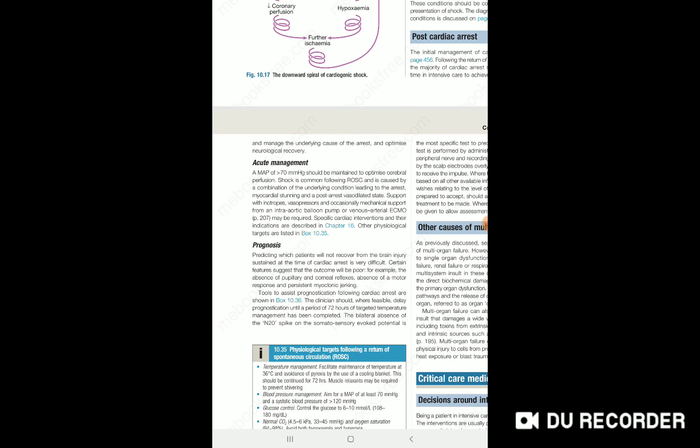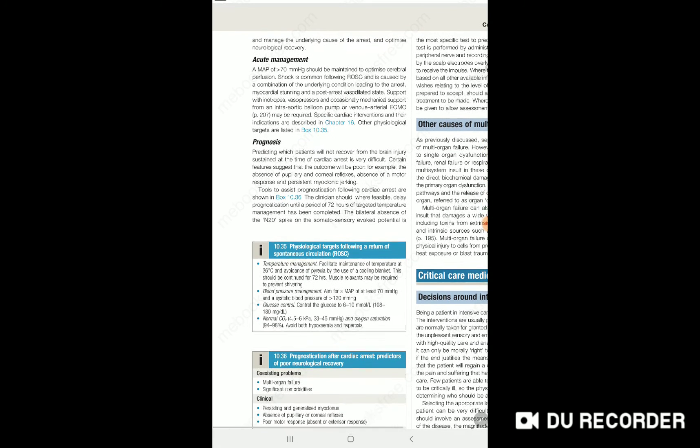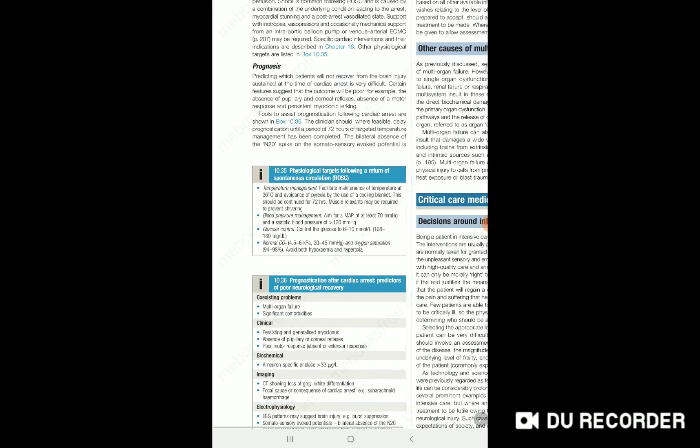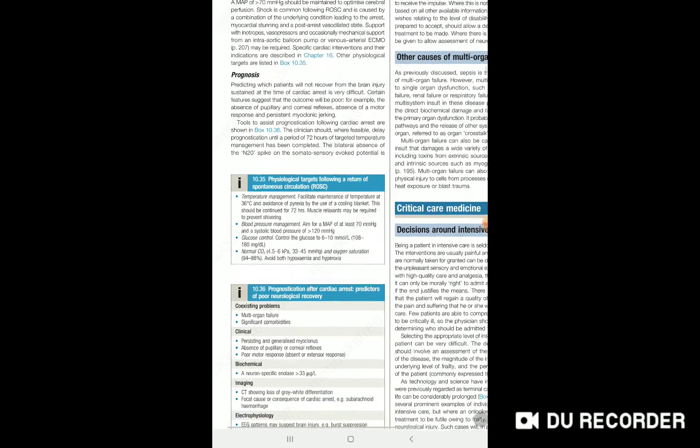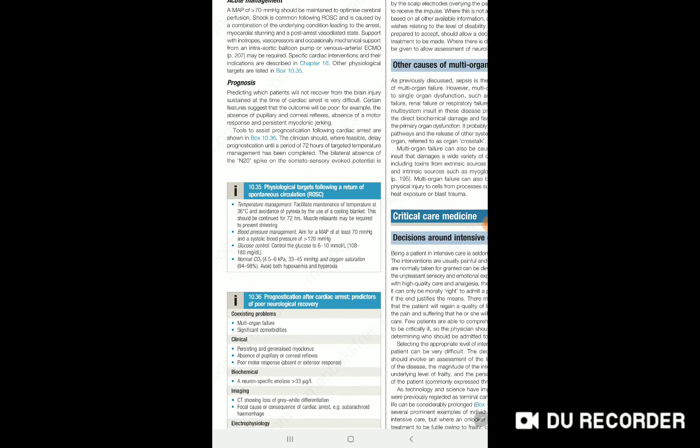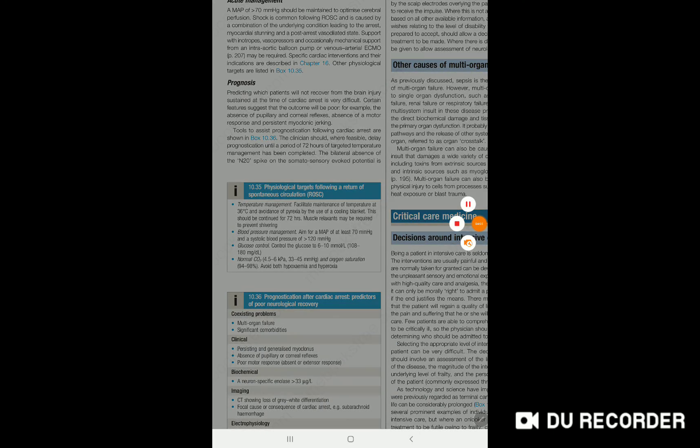Maintain proper temperature, blood pressure, glucose, partial pressure of oxygen and carbon dioxide, and oxygen saturation. Predict neurological recovery by using scale criteria. Thank you all for watching.